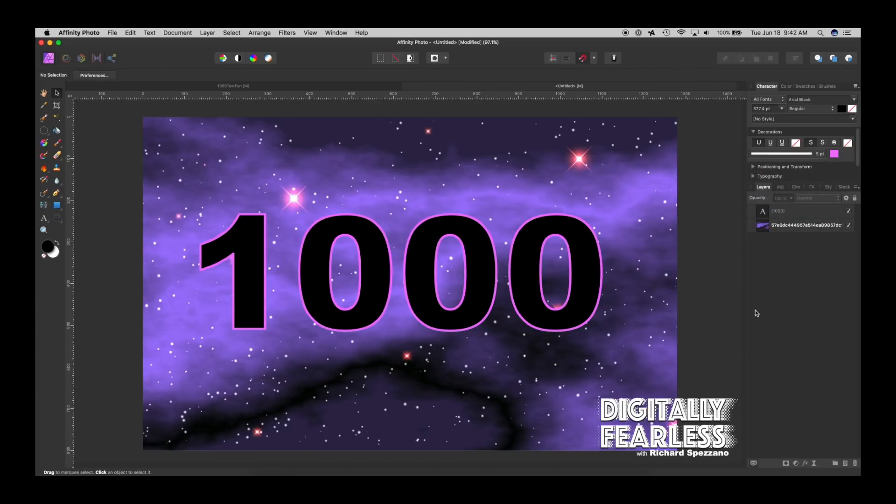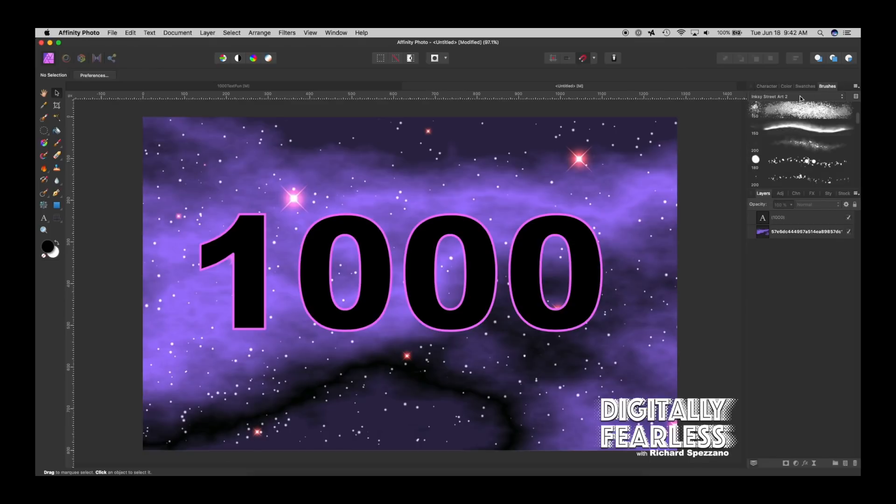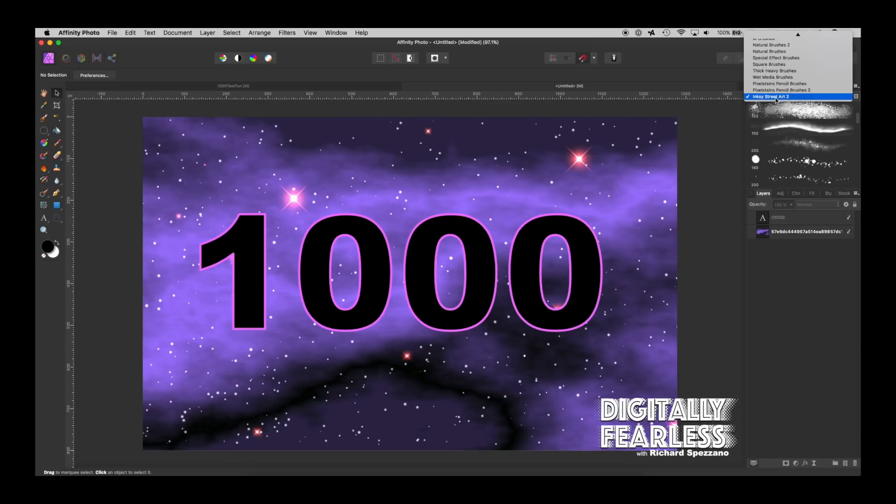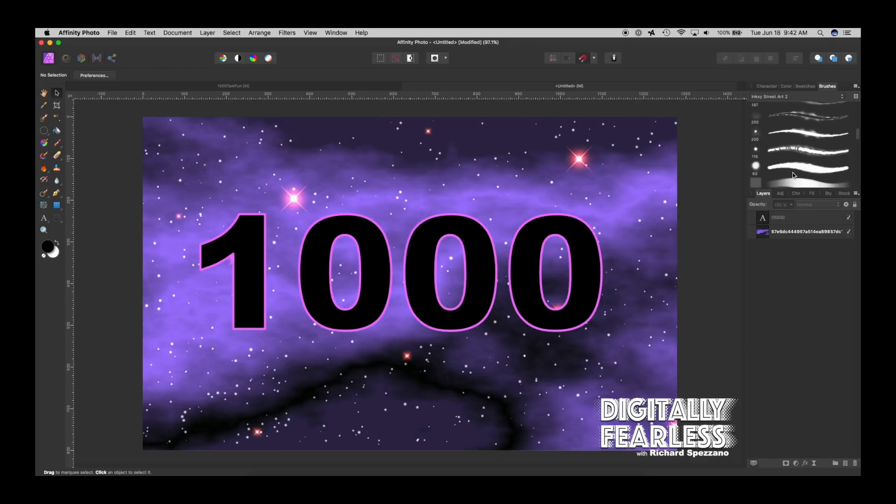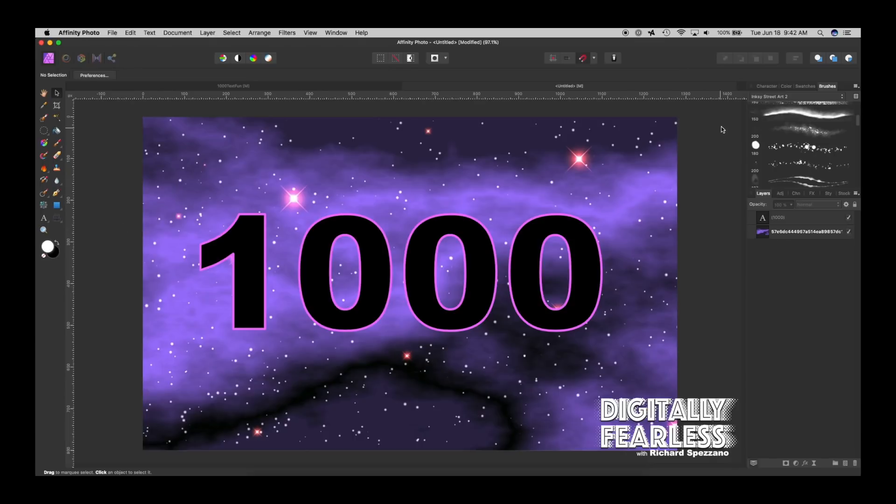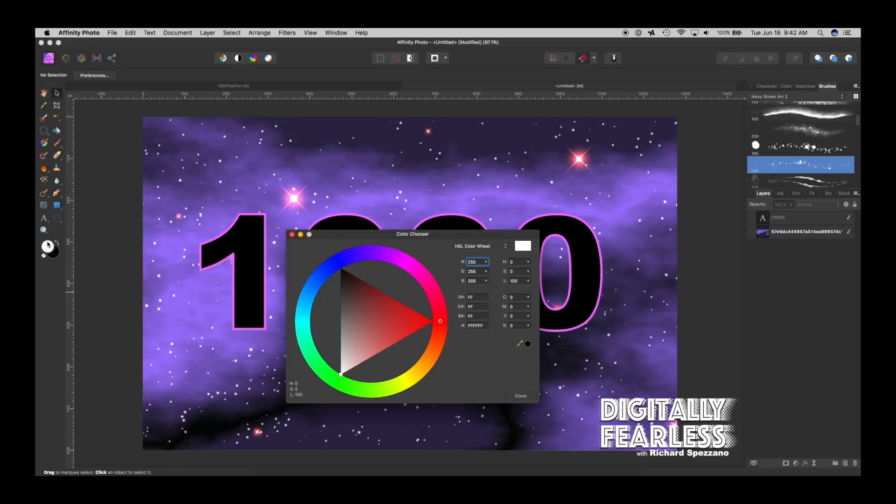Next I'm going to go to the brushes category and Affinity Photo 1.7 has given away free Ink Street art brushes. So I'm using that and it doesn't matter what brush you use but I wanted something with some texture. I don't know what color. Maybe I'll use white. I forgot what I did last time to be honest with you. Let's make sure we can see, let's give it a blue.